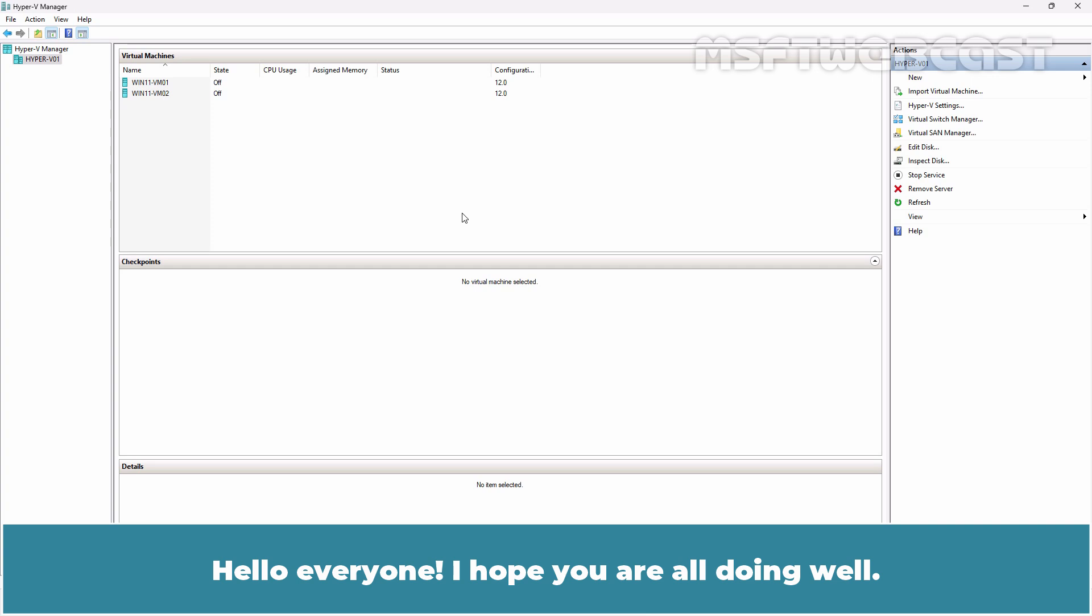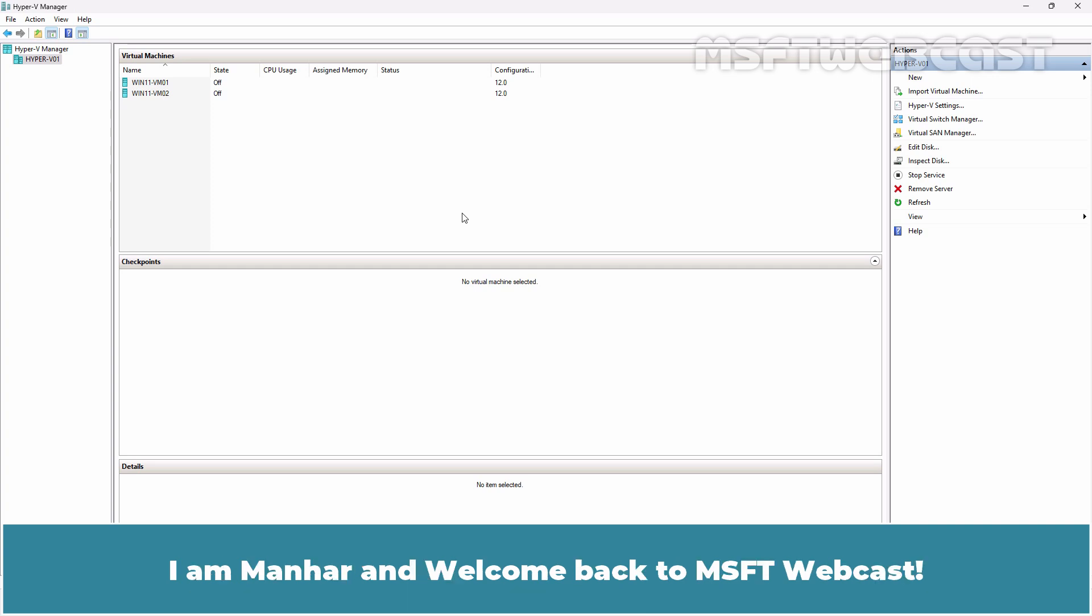Hello everyone, I hope you are all doing well. I'm Manhal and welcome back to MSFT webcast.